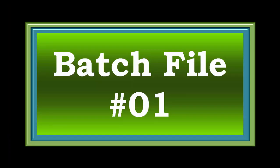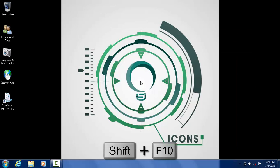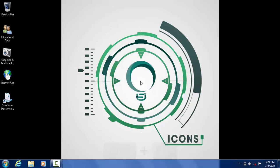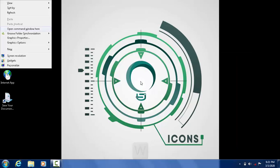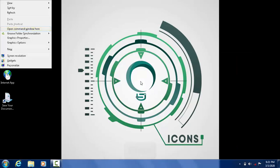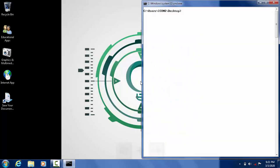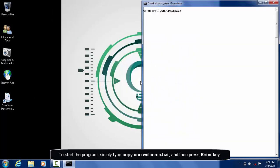Let's start creating our first batch file. We call this welcome.bat. In this batch file, I intend to place a design border. We will modify it later using the external DOS command called EDIT. To start the program, simply type copy space con space welcome.bat and then press enter.